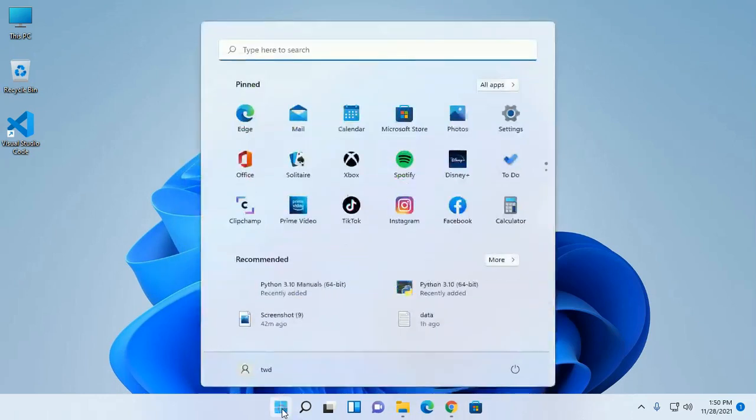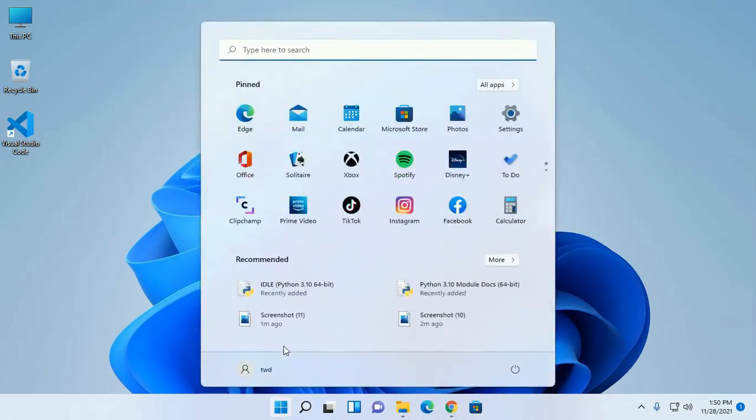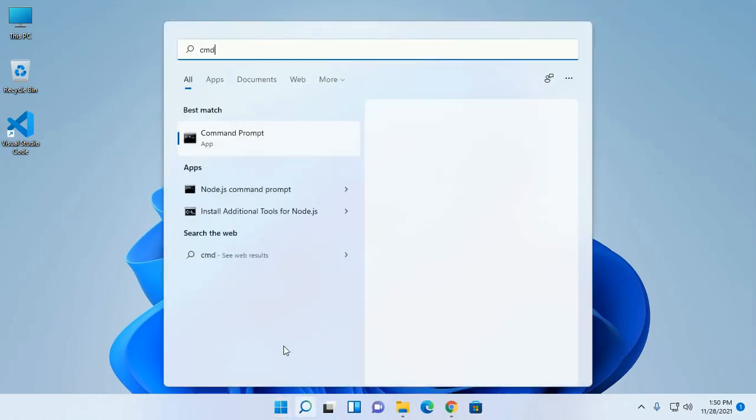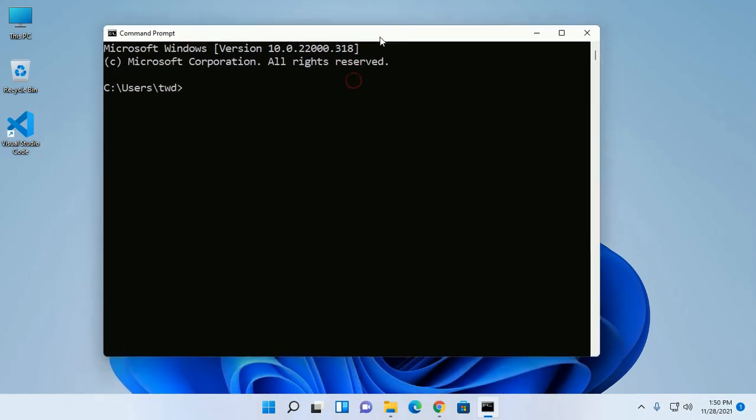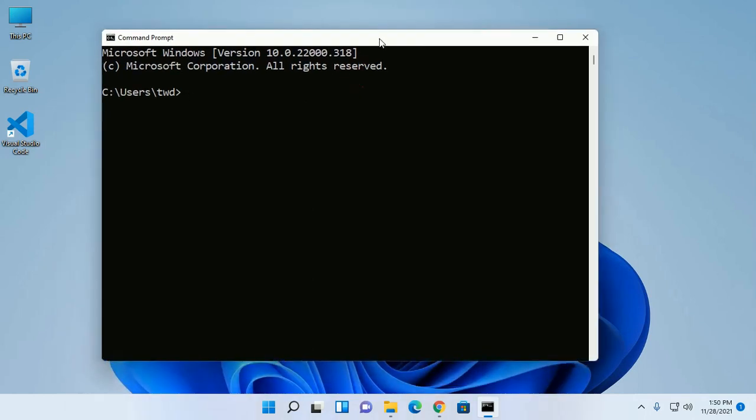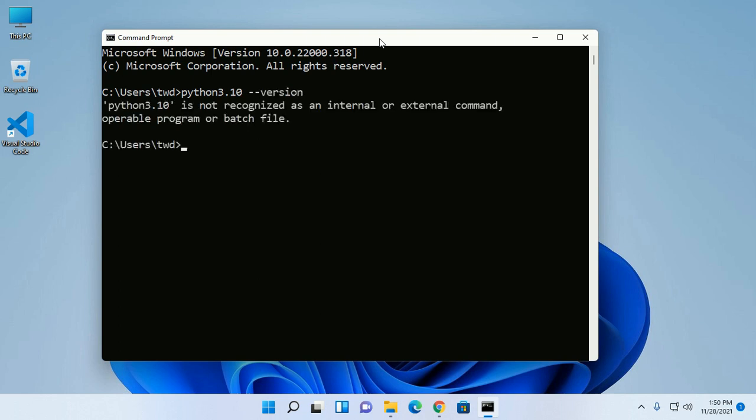Now test the installation. Open cmd and type this command: python 3.10 version, or python 3.